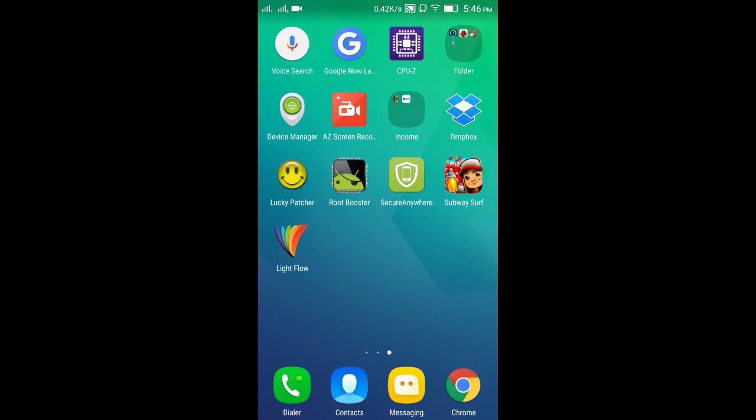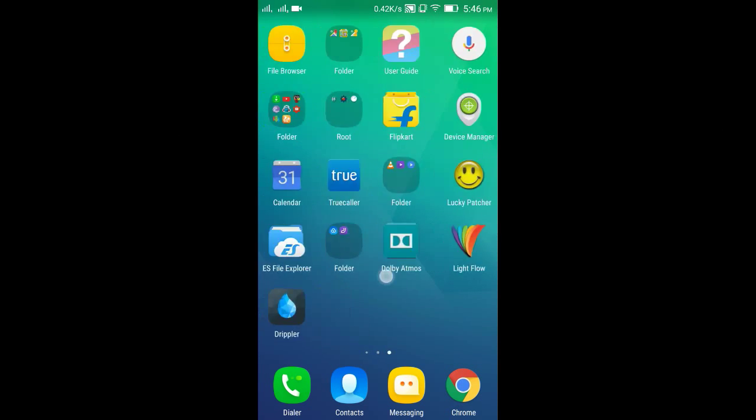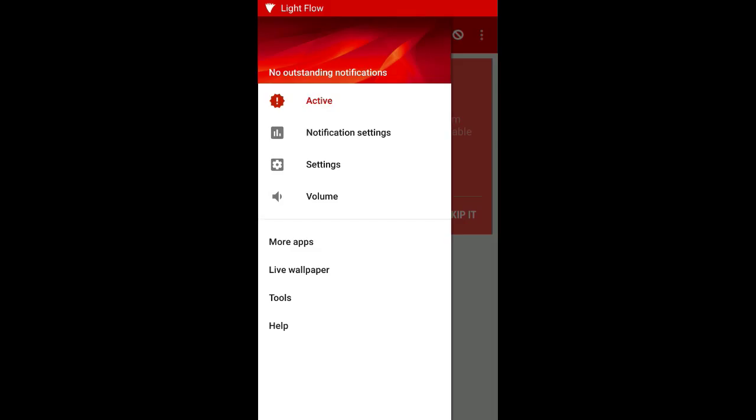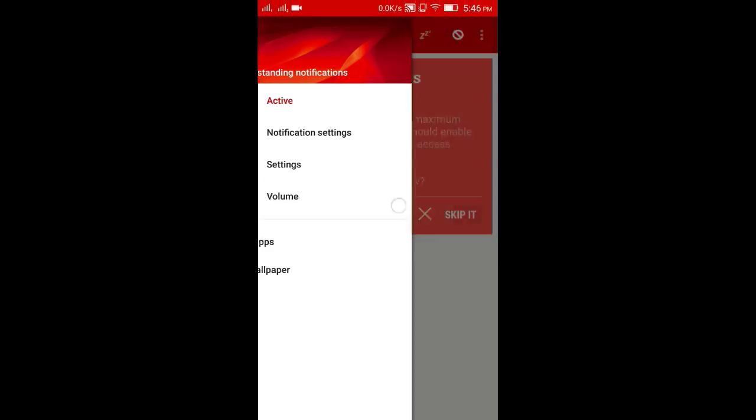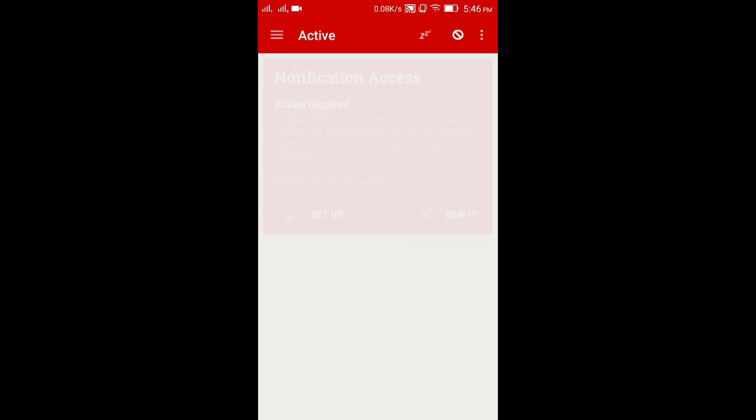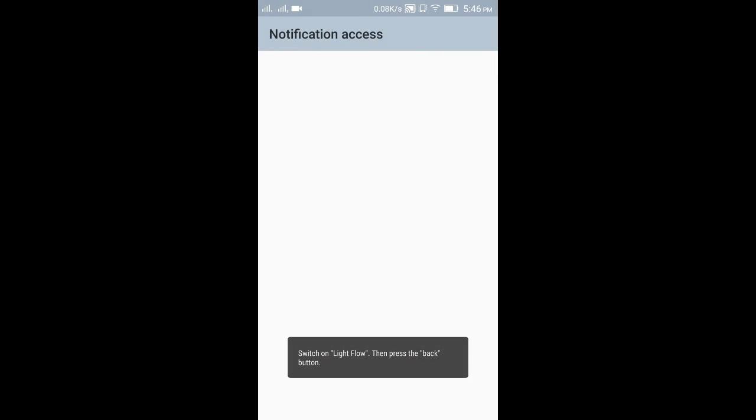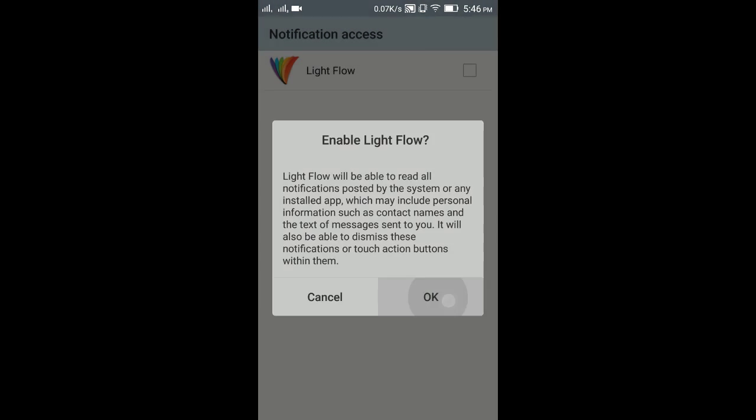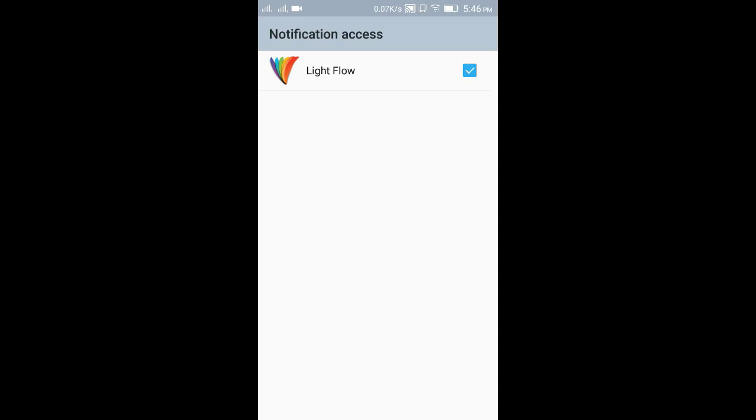Hey guys, welcome to Crazy Tech. Today I'm going to show you how to customize your phone's notification LED as you need. Do notice that your phone should have multi-color notification LED.